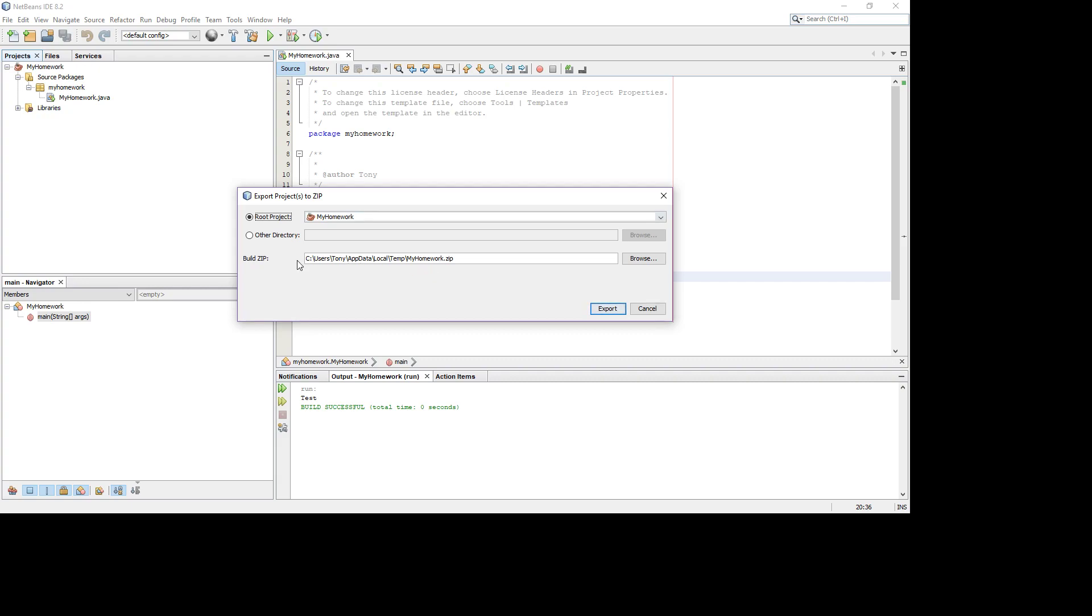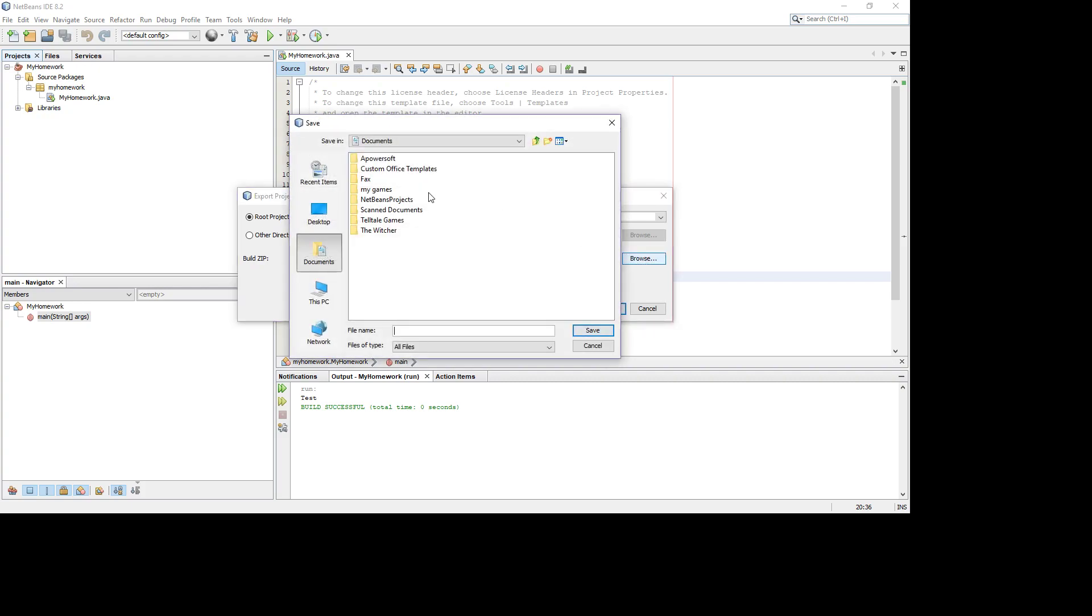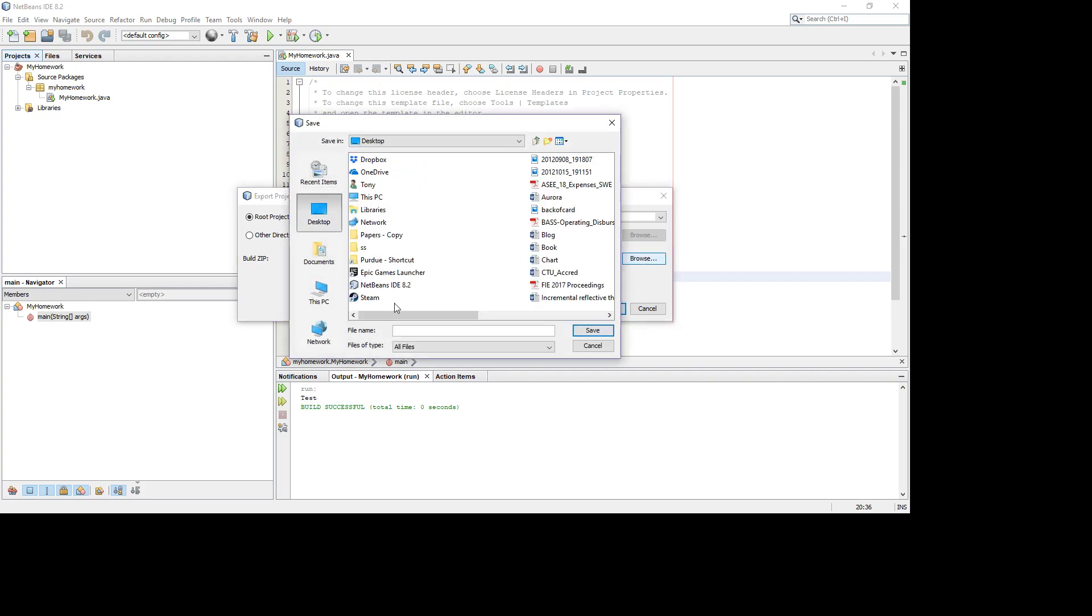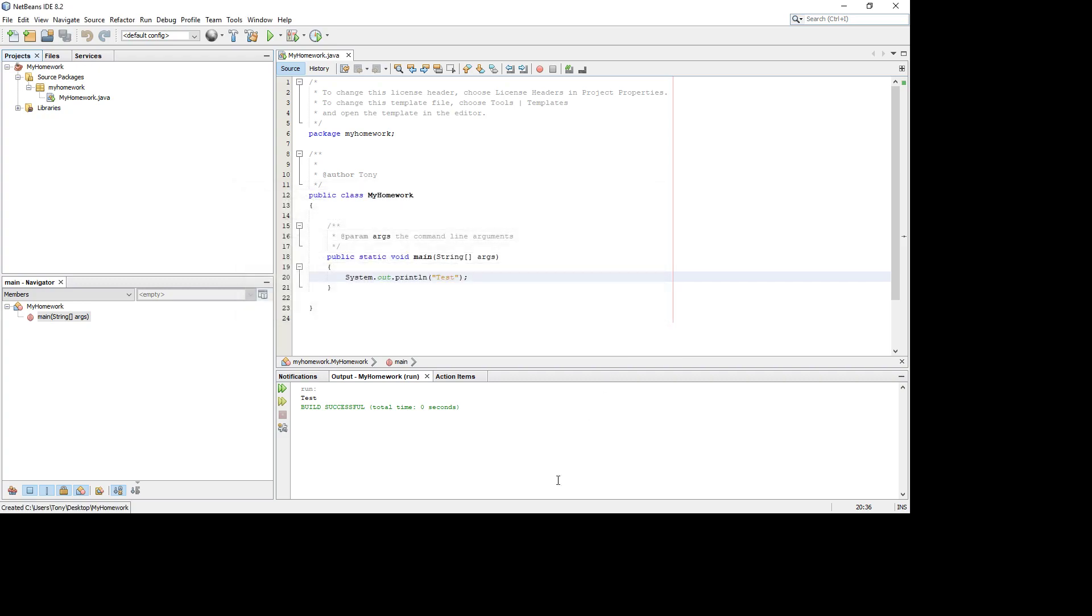As you can see by default, it goes to this strange app data local temp folder. So I can browse wherever I want to. Maybe I just put it on my desktop. I have a big cluttered desktop, but this is going to be Tony Homework. That's going to be my homework. You can name it whatever you want to. It might be easier to just do my homework, but it doesn't matter exactly how you're going to do that. And so I've set up this to go to my desktop, and I'm going to export it.